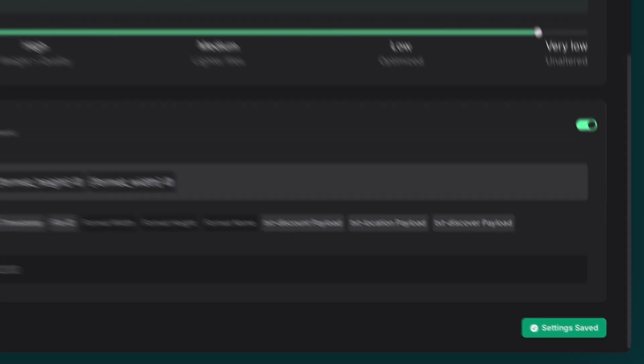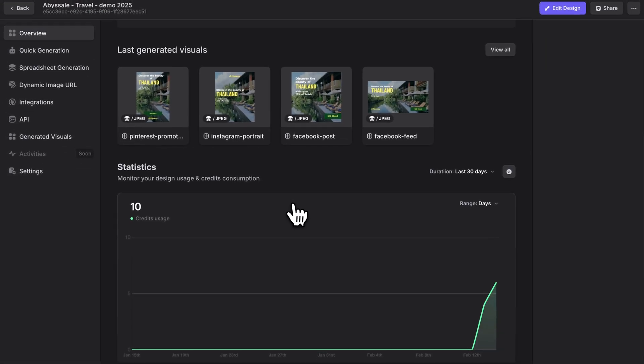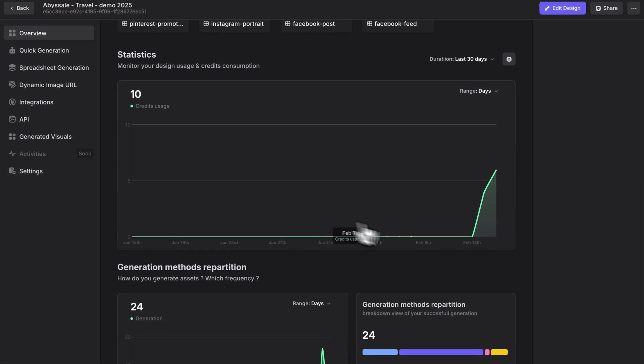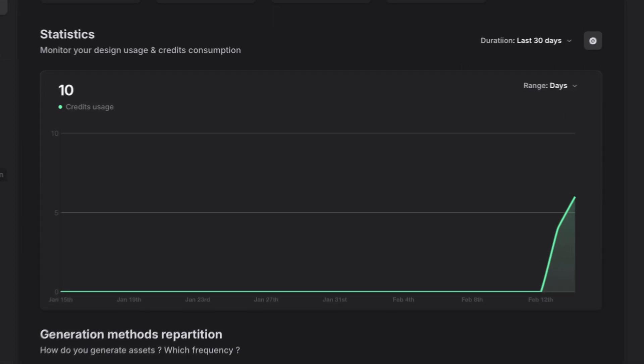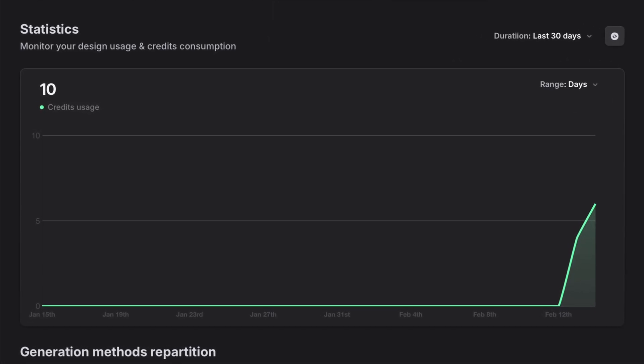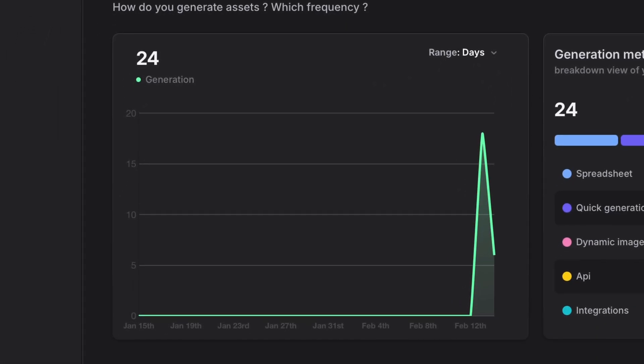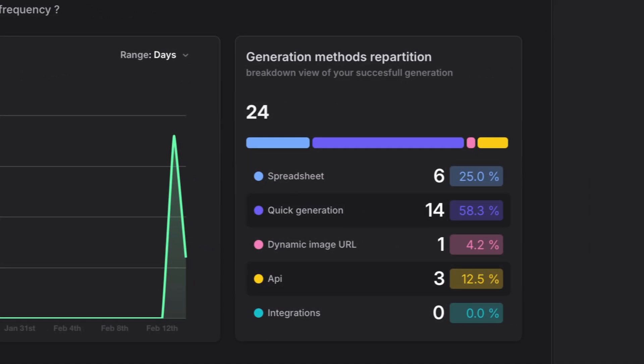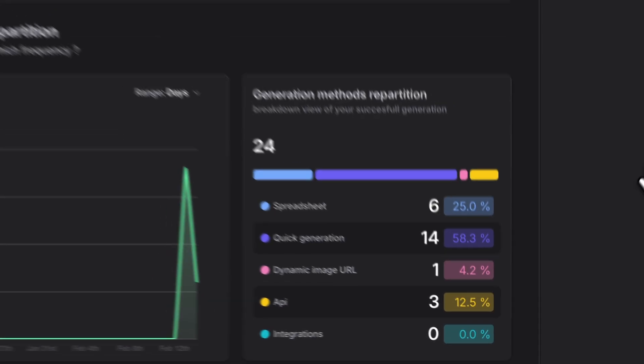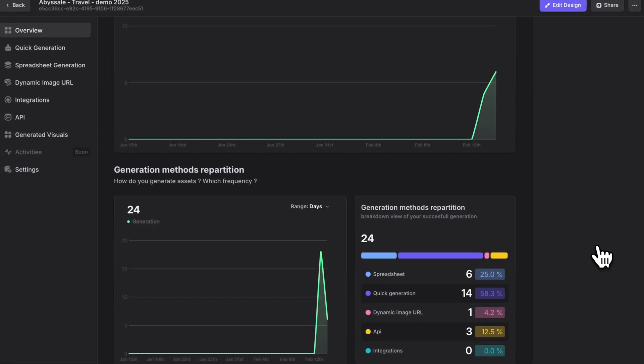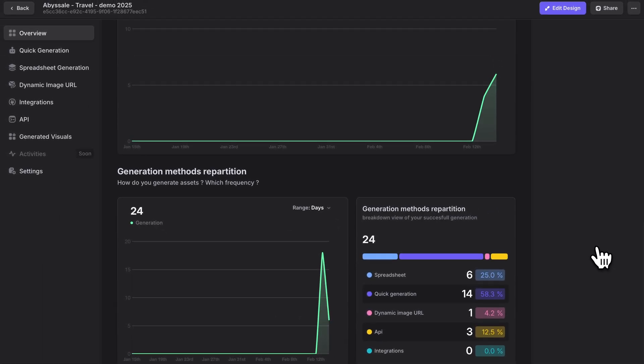Below your preview area, you'll find the statistics section that shows you exactly how your design is being used. You can track the number of assets generated from this design and see which generation methods are being used the most. This gives you a clear picture of your design's usage patterns and helps you monitor your credit consumption.